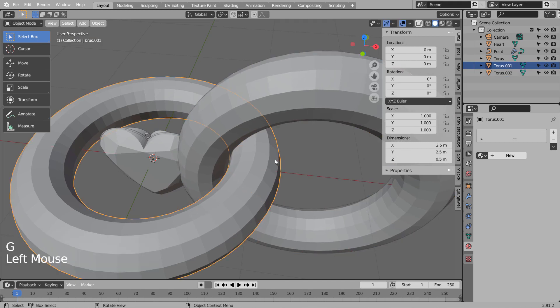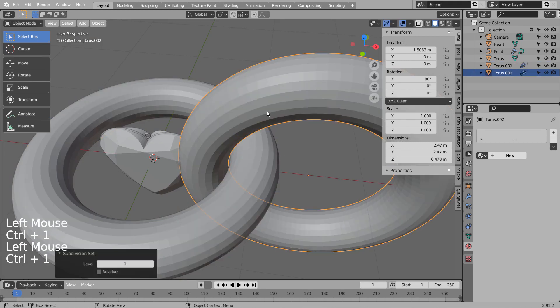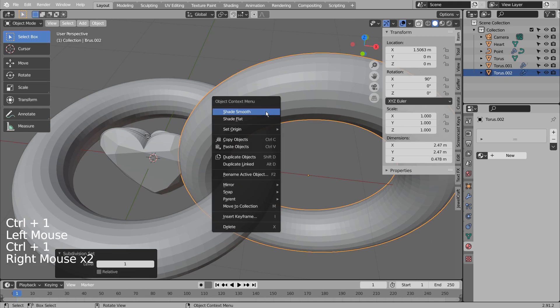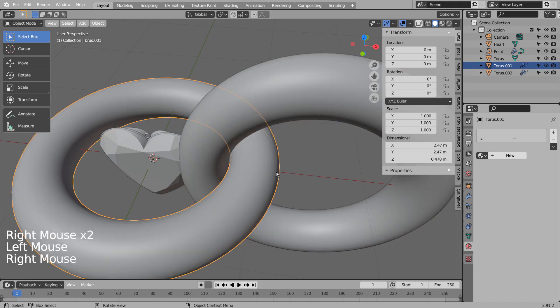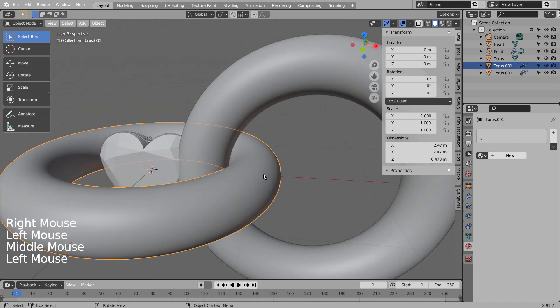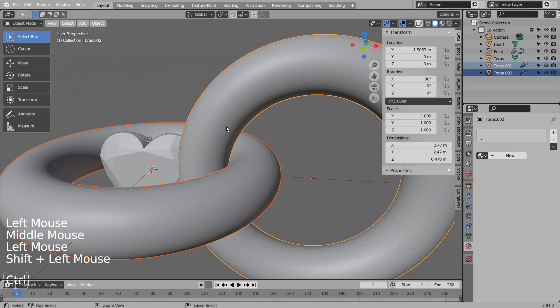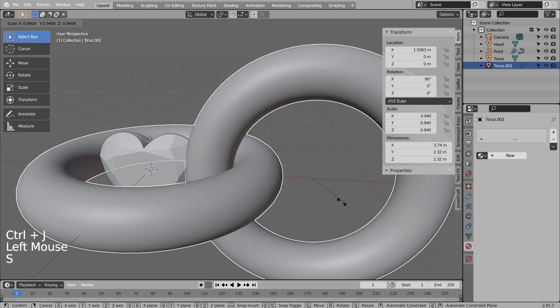Control 1 to subdivide. Right-click and Shade Smooth to smooth the surface. Let's scale it and add the Array modifier.